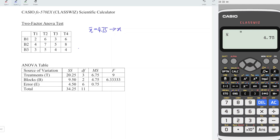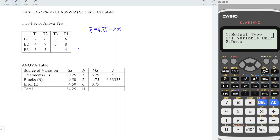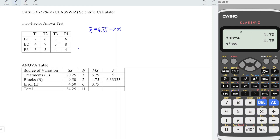We can store this value in the calculator, for example store to X. Next, press option again, down, variable 2. This time we should obtain the total sum of squares. The variance here stands for mean square error, but what we need is the total. The relationship between mean and total is: total equals mean times number of observations, which is 12.